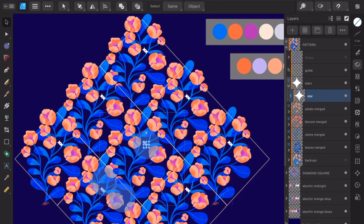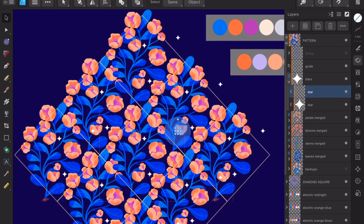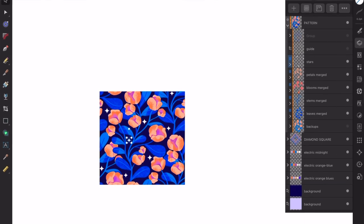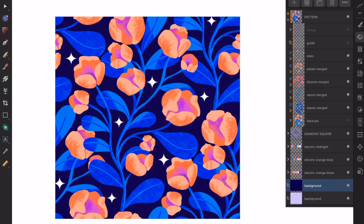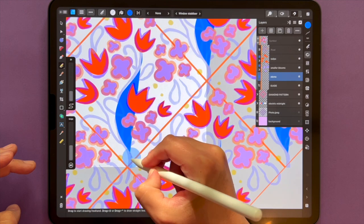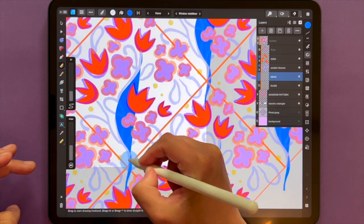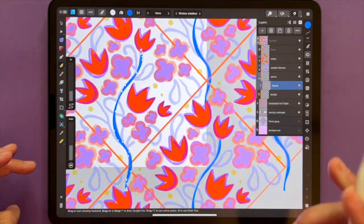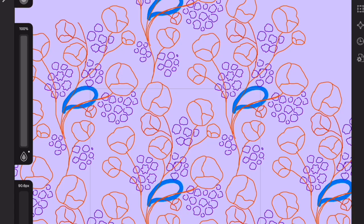Imagine if there was a way that the repeat was created automatically for you. That's right — no more transform studio and no more manual calculations. You're practically drawing your pattern and the repeat is created in real time as you're drawing.